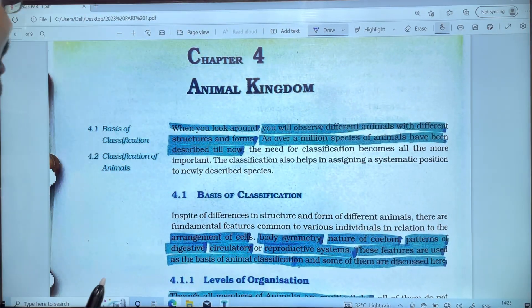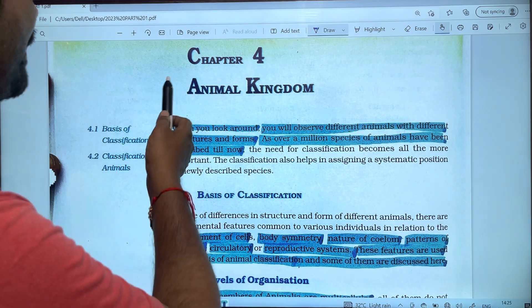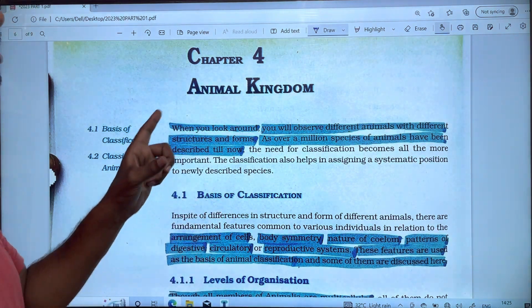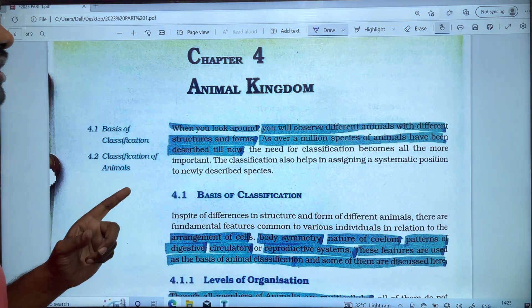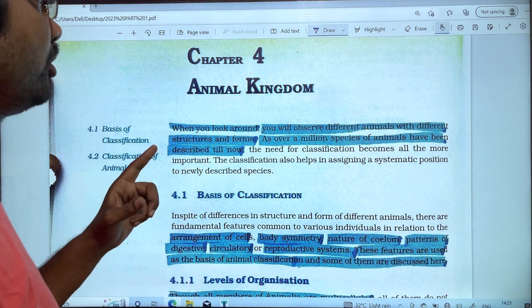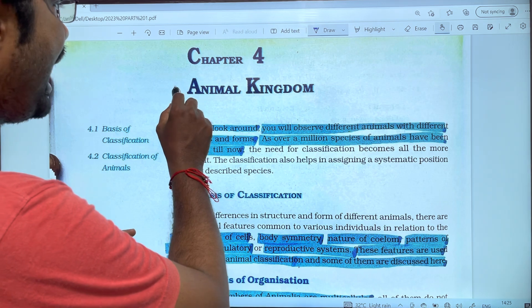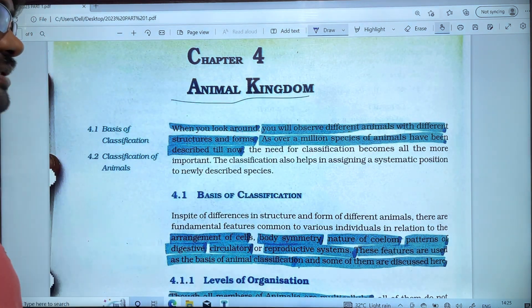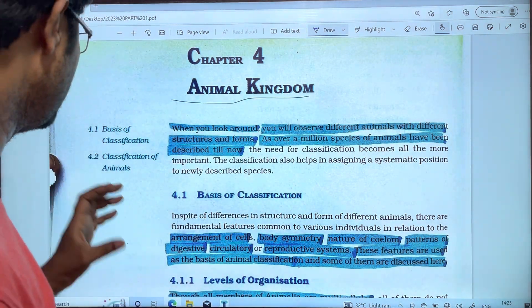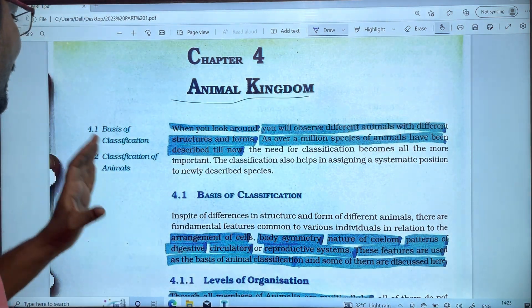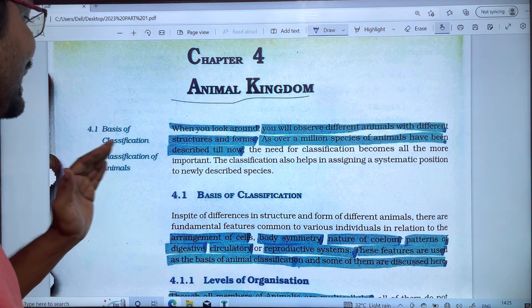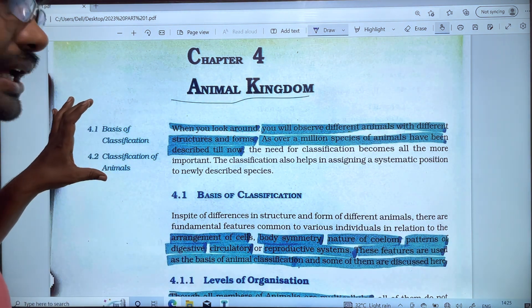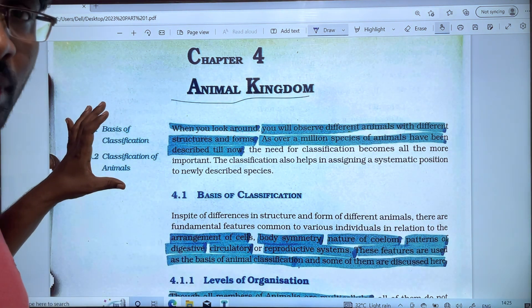We are going to discuss Chapter 4: Animal Kingdom. We are going to start with the key points and explain this topic line by line.